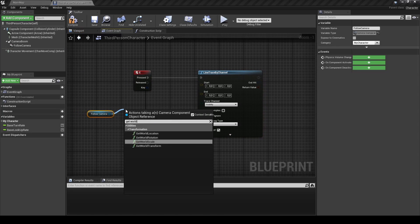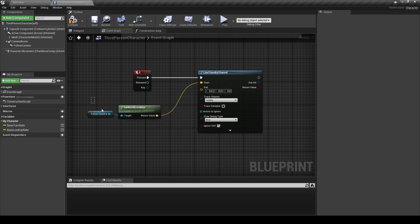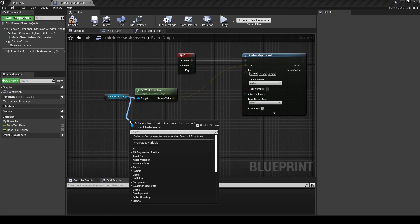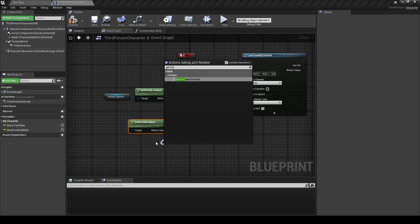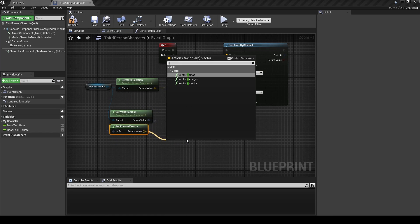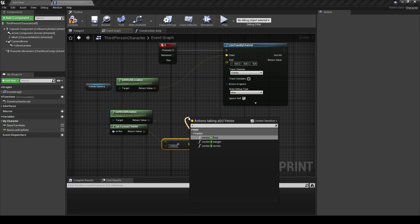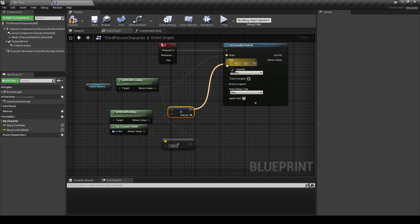From the Follow Camera search for Get World Location and connect the Return Value to the Start pin. Then from the Follow Camera search for Get World Rotation and then Get Forward Vector. Add a Vector Times Float and change the value to 2000. Connect the Vector Plus Vector to it and connect it with the Get World Location, then connect this to the End pin.